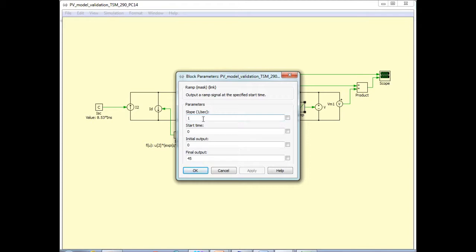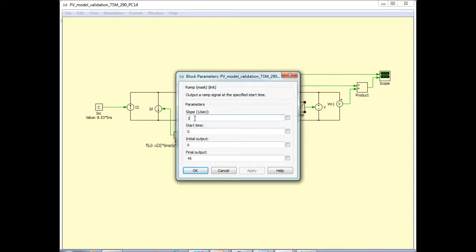I make the slope at which this voltage ramps up to be exactly one. So if I just plot the current versus time, that will also be the same as the current versus voltage, because the time and the voltage have the same value because of the slope of one.